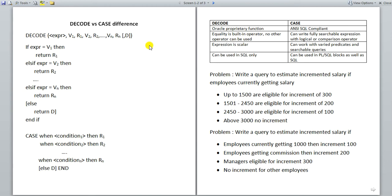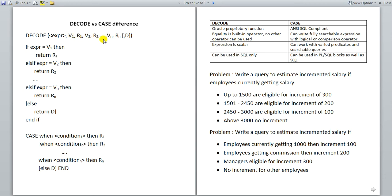Here you can see the general form of decode. So: decode, open bracket, then expression — the angle brackets only indicate substitution and are not part of the syntax — then V1, R1, V2, R2, as pairs. And then in the square bracket, this last optional part is D, the default.